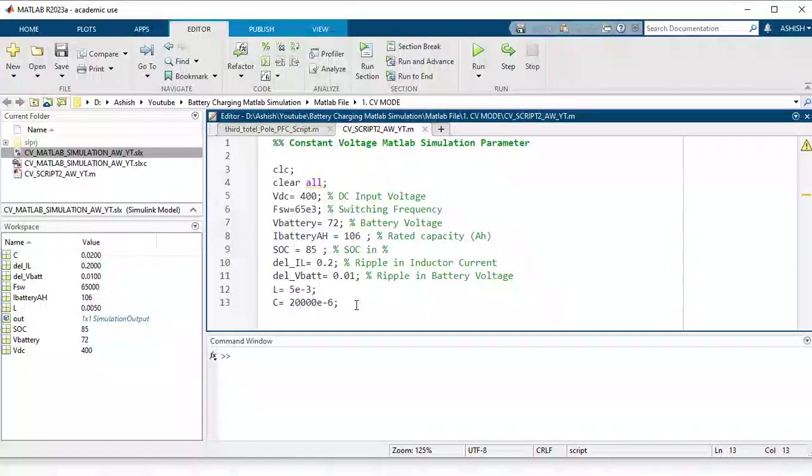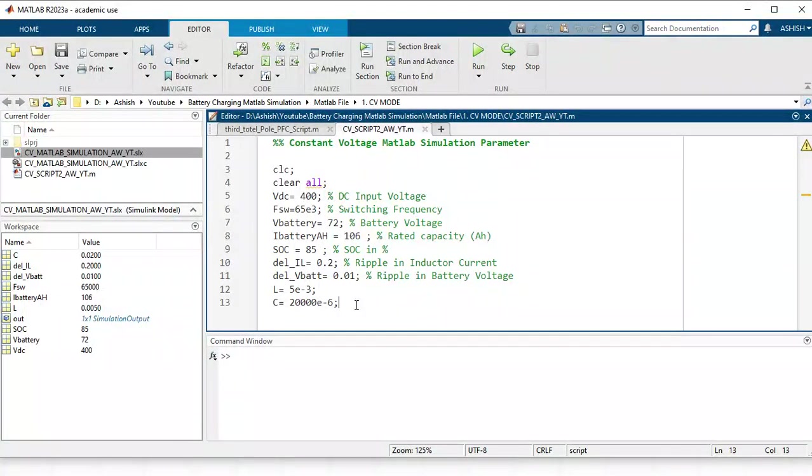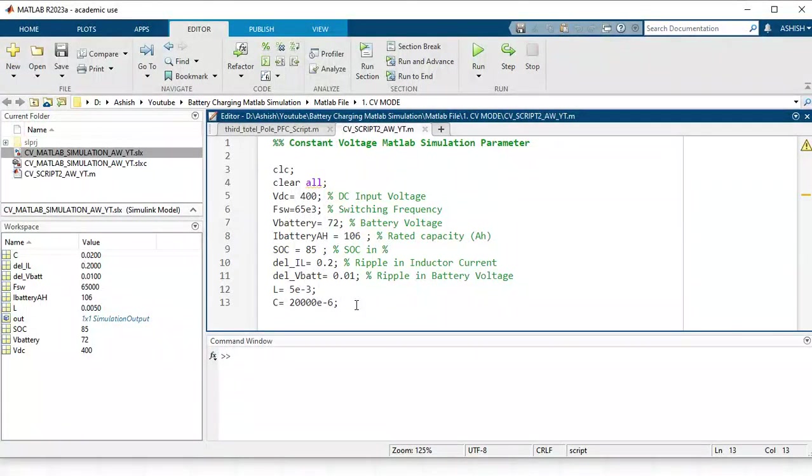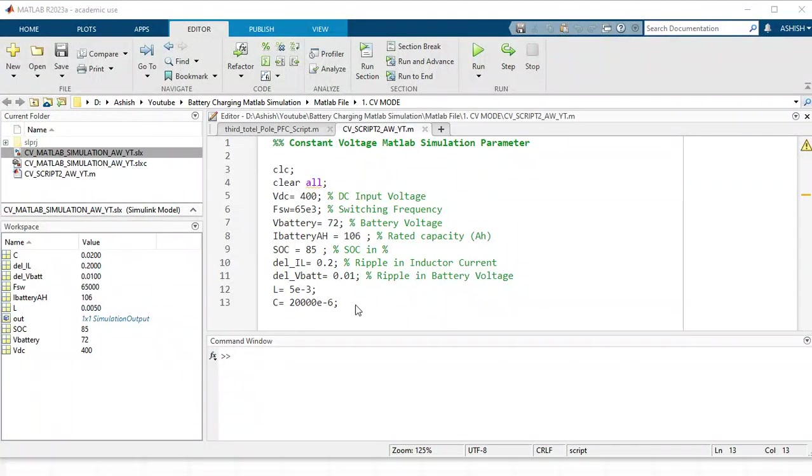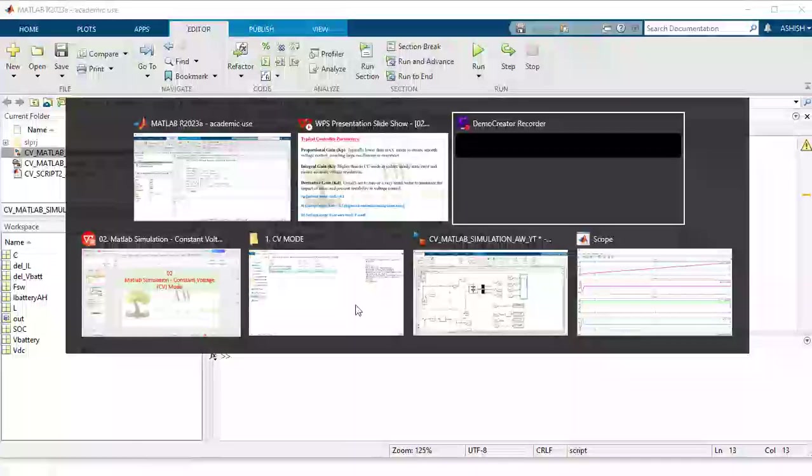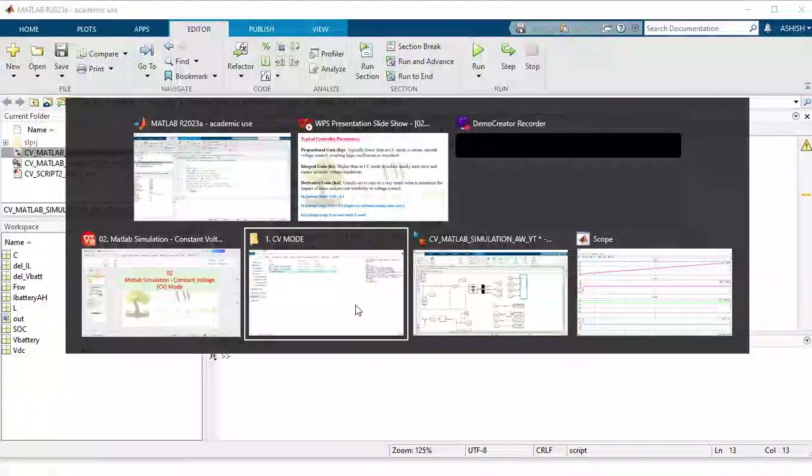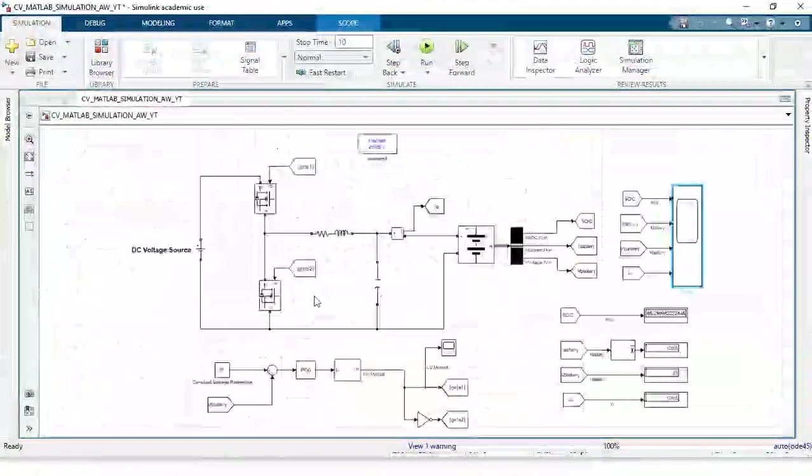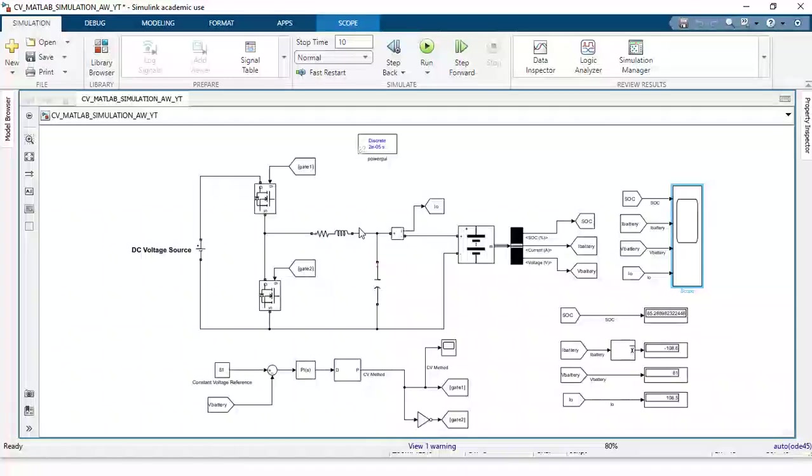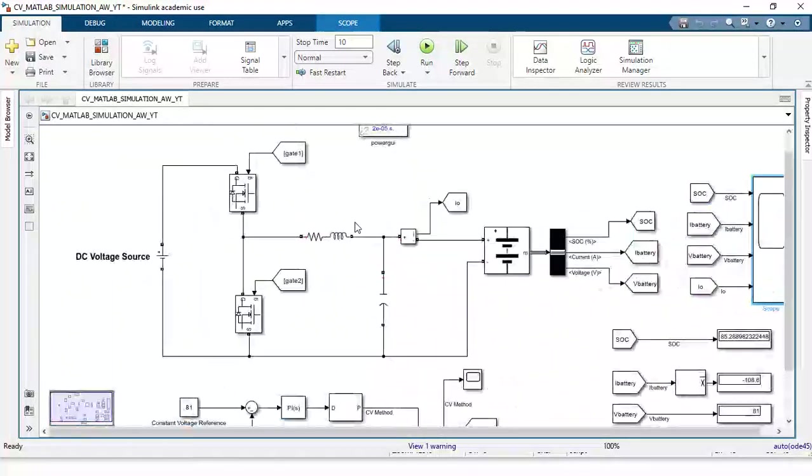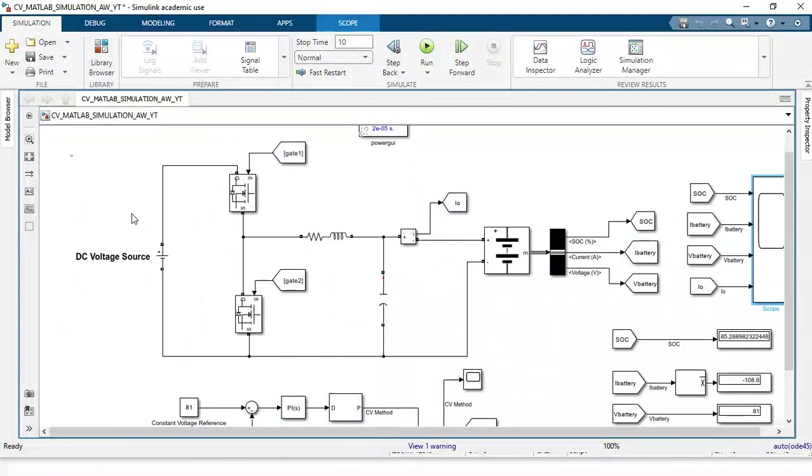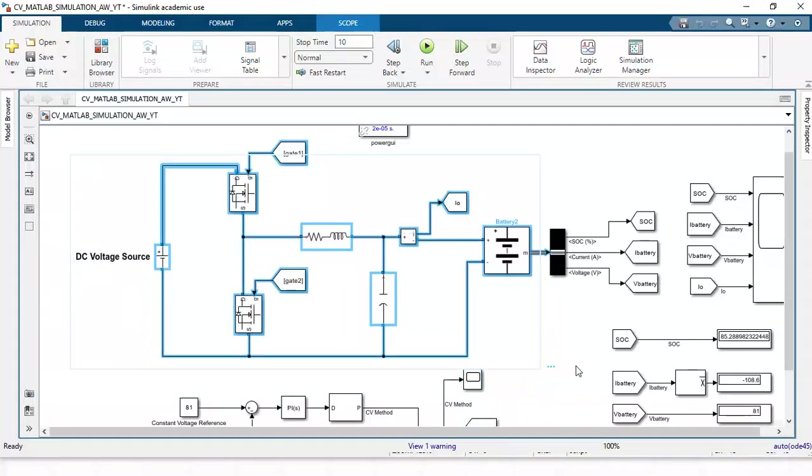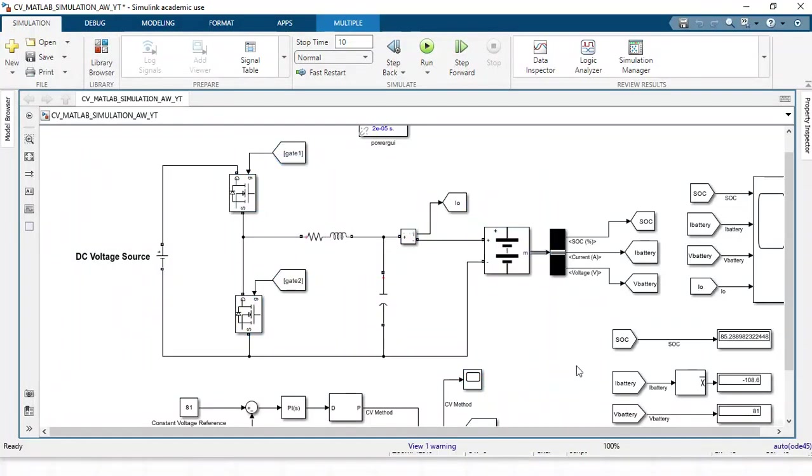This is the parameter set for my constant current MATLAB simulation. Now we will simulate it and will see whether this will work or not. This is our MATLAB, the same structure whatever I have listed out here.